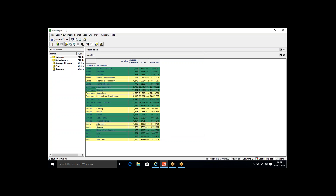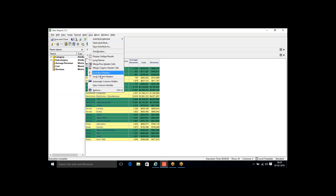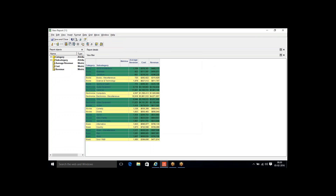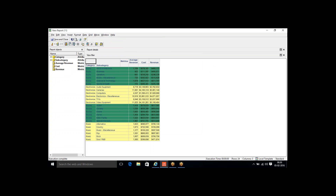Now the user wants banding based on row value — whenever the category value changes, the color should change, so each category has a unique consistent color. Go to Grid, Options, Settings, and instead of by number of rows, select By Row Header. Choose the Category attribute and click OK. The formatting is now applied based on category — all Books rows in one color, all Electronics rows in another color.